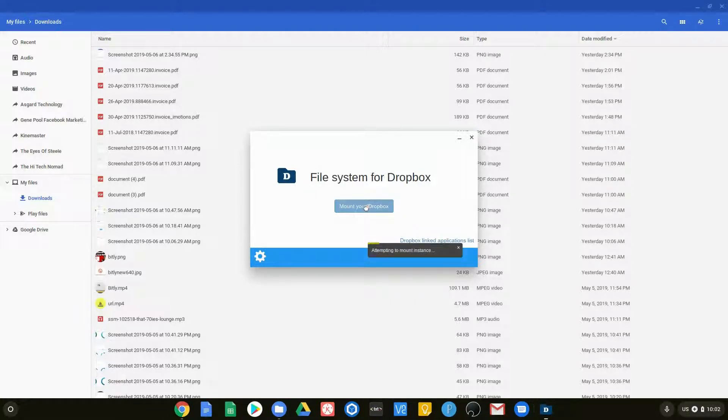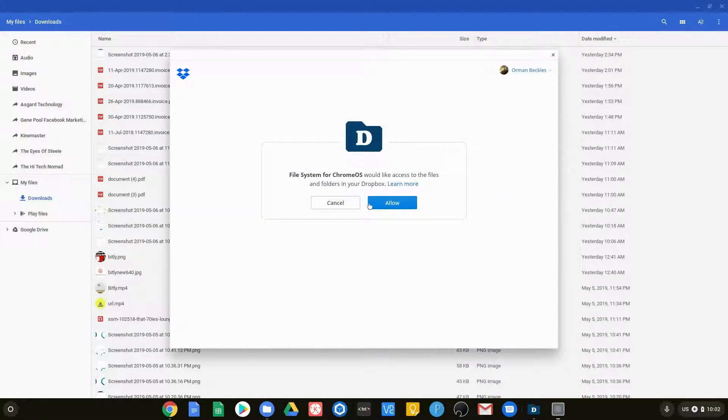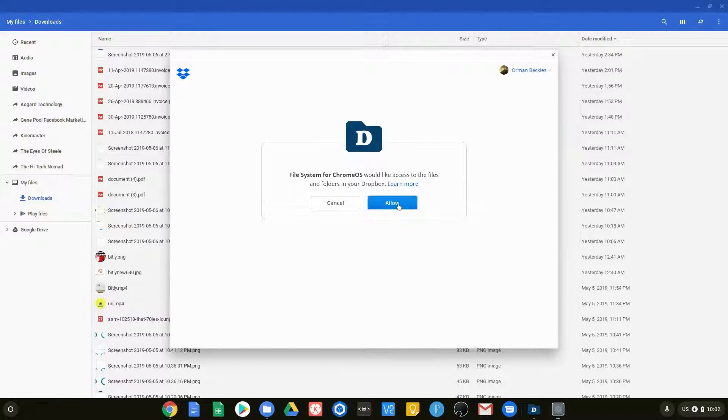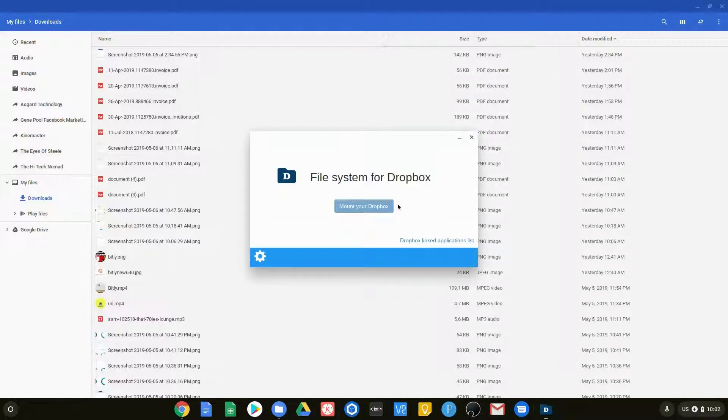And we're also actually hit it on the side there. There we go. And you can see, it says okay, I'm going to go ahead and access that. You go ahead and you click allow.